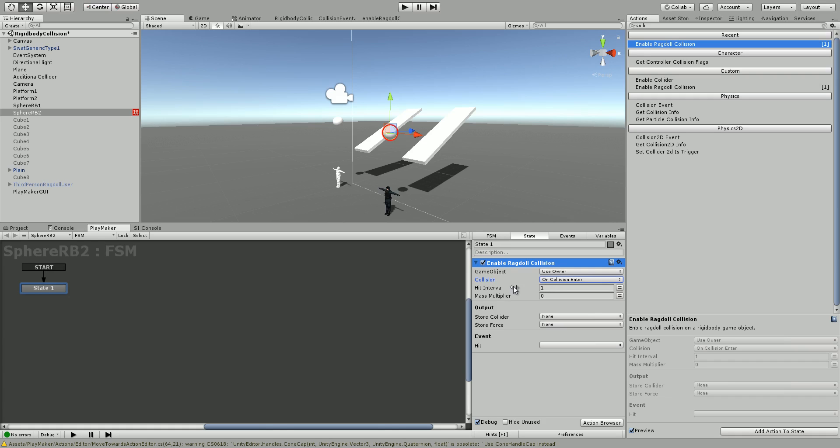Now the hit interval is how often it's going to hit. Because we're just doing one hit for collision enter, we're just going to leave it as one. We want to set the mass multiplier to one, so it would be one times five because this rigidbody has a mass of five.